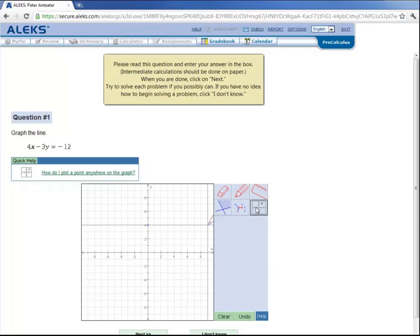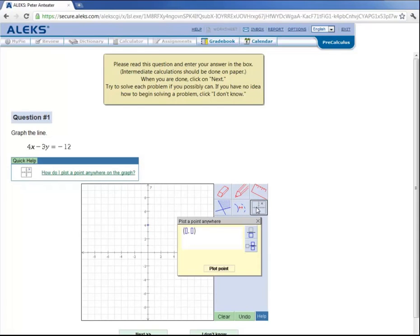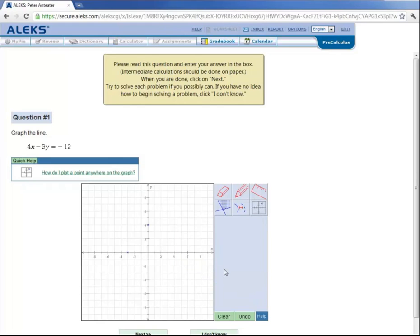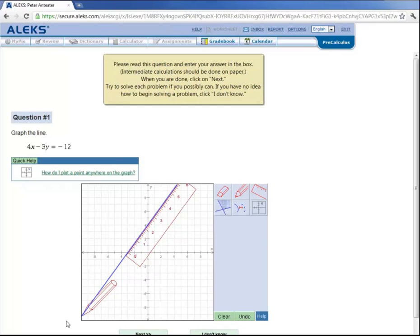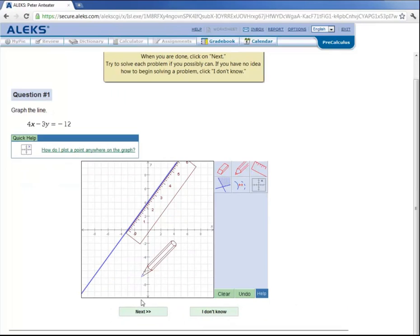But let's look at this other feature over here. This actually allows you to enter in the ordered pair, negative 3, 0, click on plot point, and ALEKS will plot it for you. Now grab your ruler, click on one point, click on the other, grab your pencil again, and draw your line. And then we need to click on next to submit our answer, but let's scroll down a little bit. There it is, let's click it.